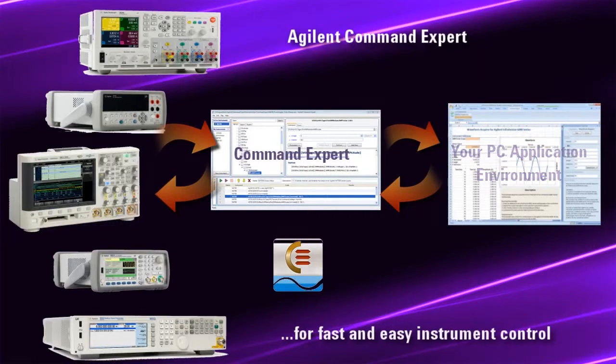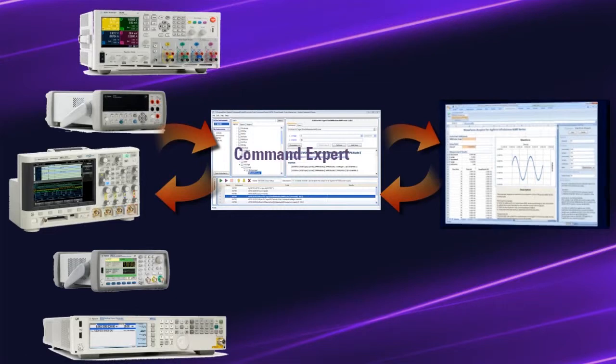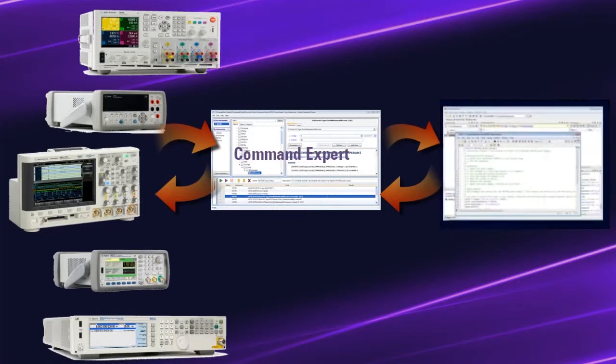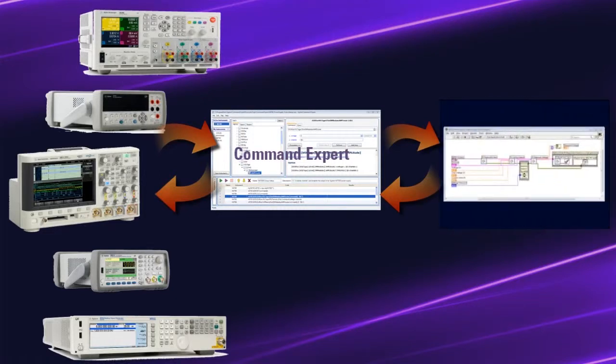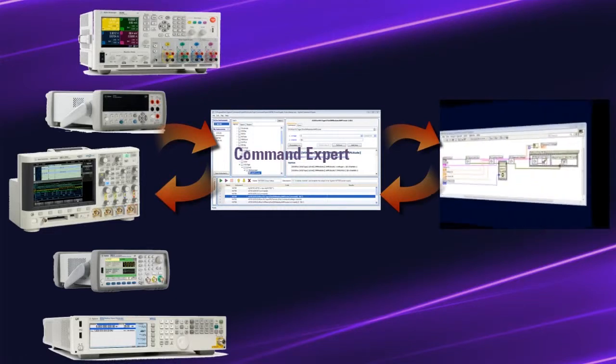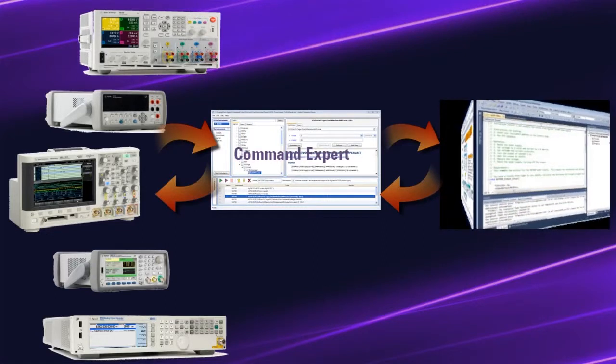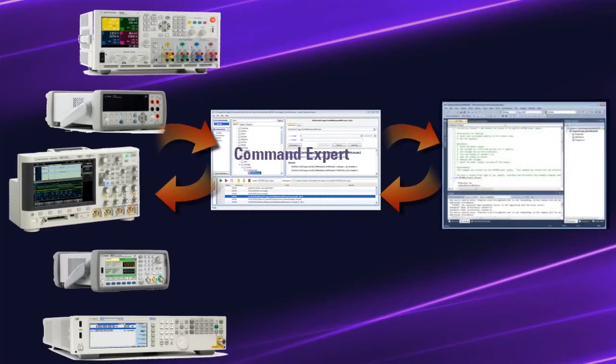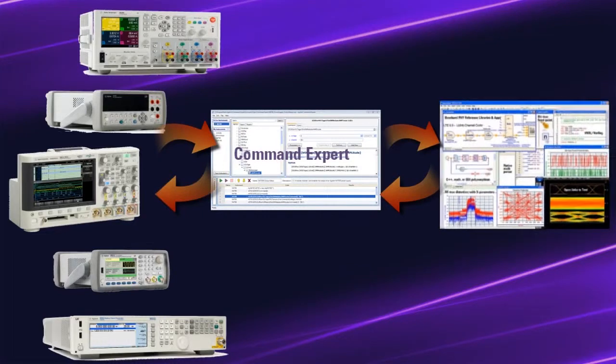Integrate command sequences into Microsoft Excel, MATLAB, LabVIEW, Agilent vPro, Visual Studio, or Agilent System View.